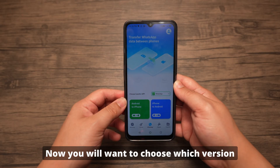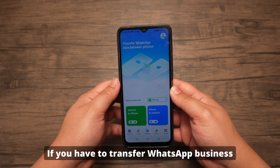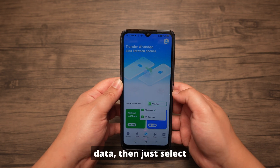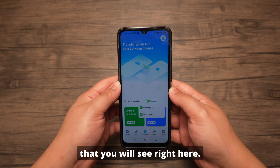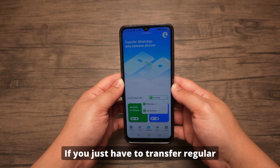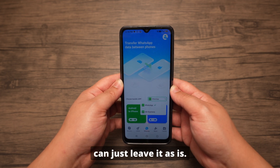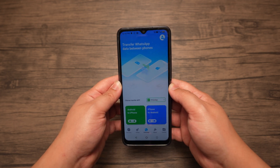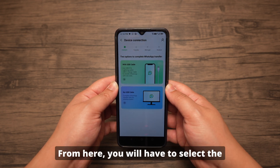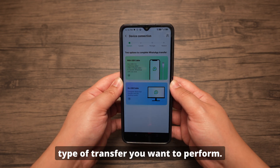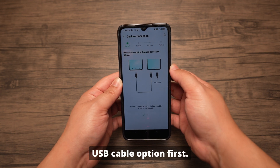Now you will want to choose which version of WhatsApp you want to work with. If you need to transfer WhatsApp Business data, then just select it from the drop-down menu. If you just need to transfer regular WhatsApp data, then you can leave it as is. Then select iPhone to Android to continue. From here, you will have to select the type of transfer you want to perform. Let's begin with the USB cable option first.